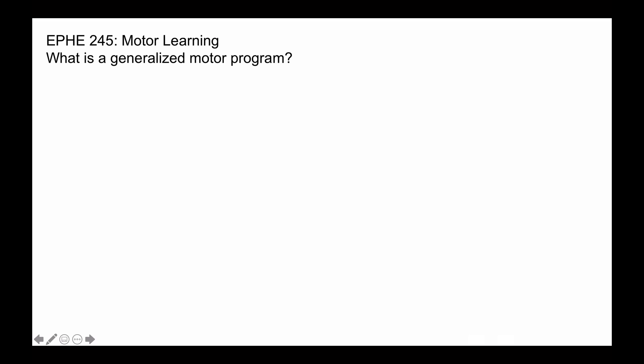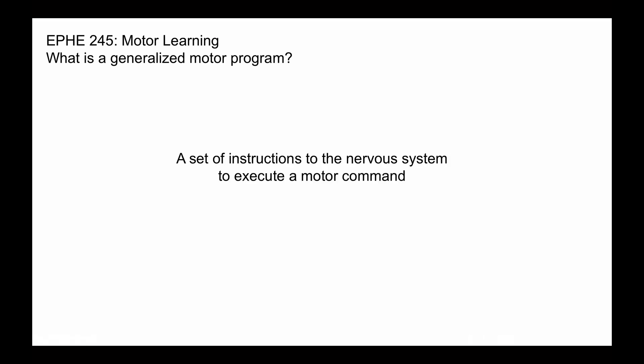What is a generalized motor program? A generalized motor program or motor program is a set of instructions to the nervous system to execute a motor command.